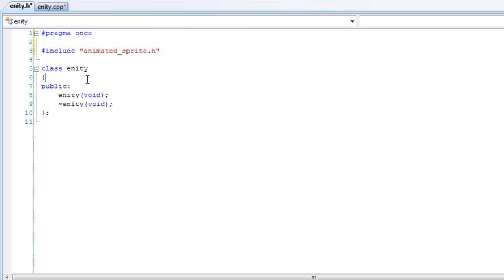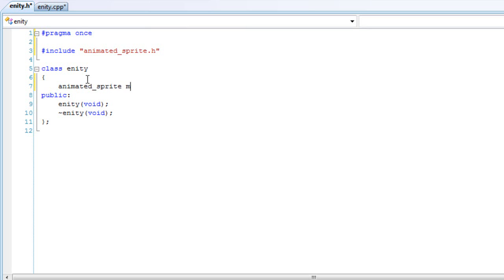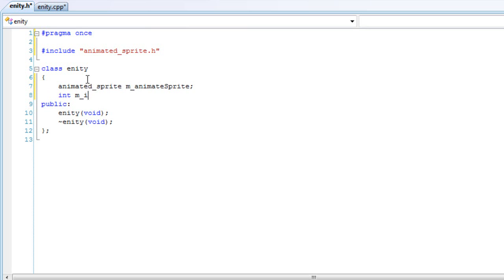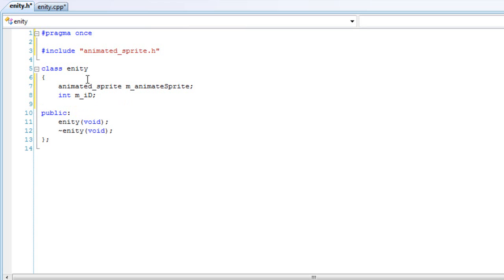And we can be adding private variables right now. So we're going to create an animated sprite object and call it m_animatedSprite. We will have an ID for this. Basically, this ID will say if it's alive or not. If it's negative one, that means it should not render at all. And if it's one, then it should render. So that's what an ID should represent here. And pass in a health, since we need health.